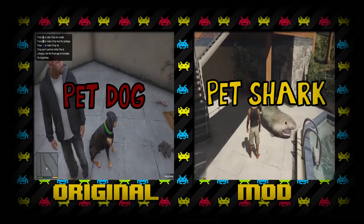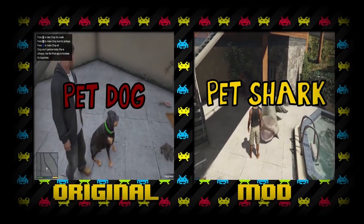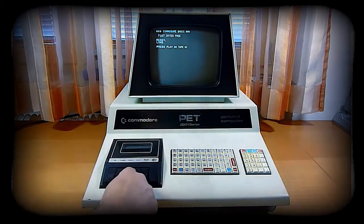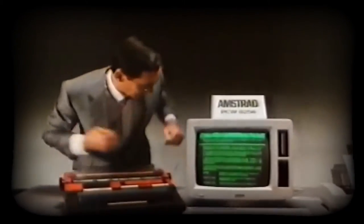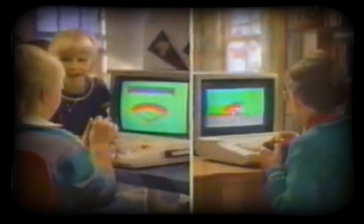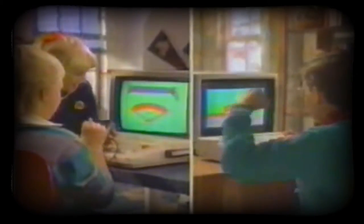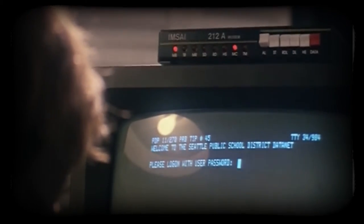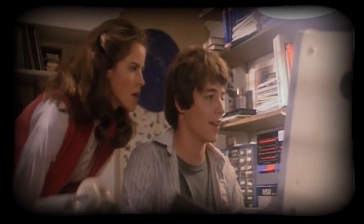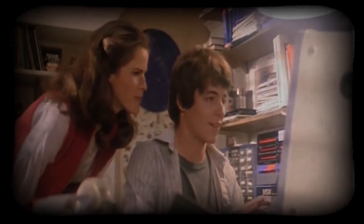Video game mods were first made possible by another major innovation: the personal computer. As personal computers became widely available, users were able to learn programming anytime they wanted, which meant they could learn how to modify existing computer programs like video games.